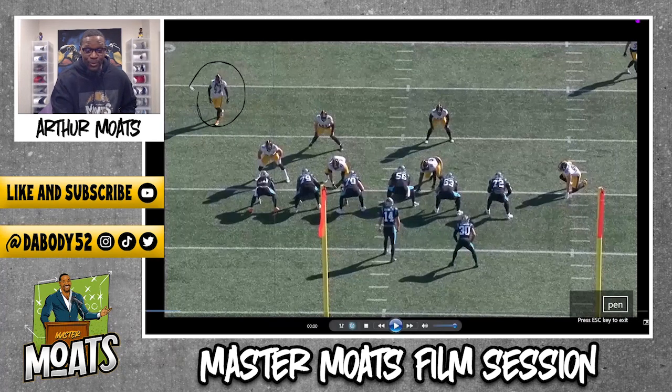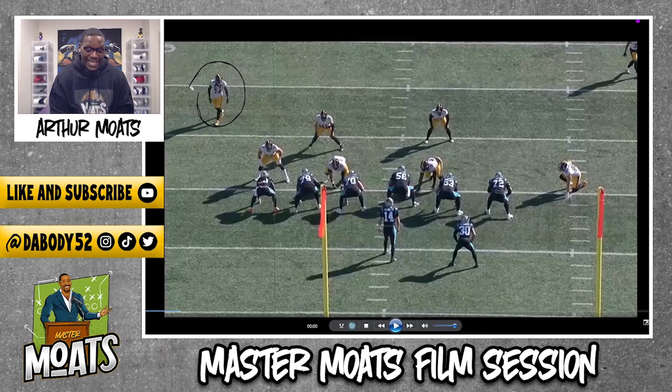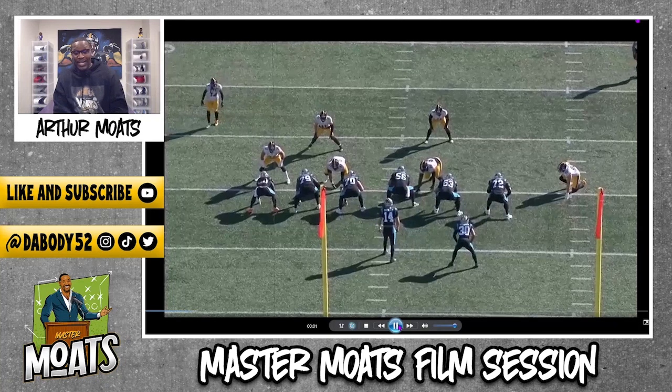Hit that like button on the way in, hit the subscribe button on the way out. That was circled right there - let's play it in full speed and talk about it.